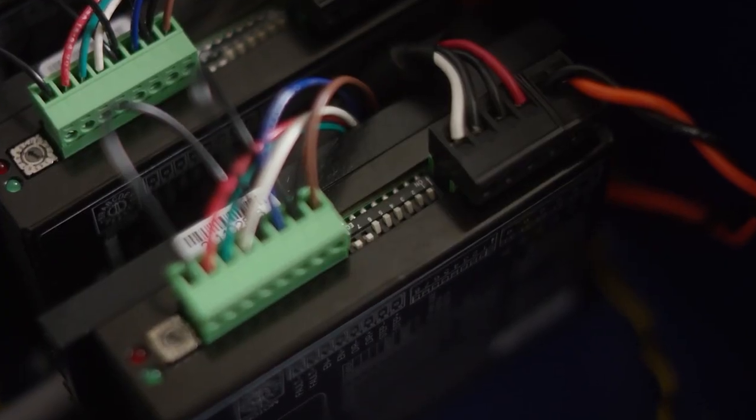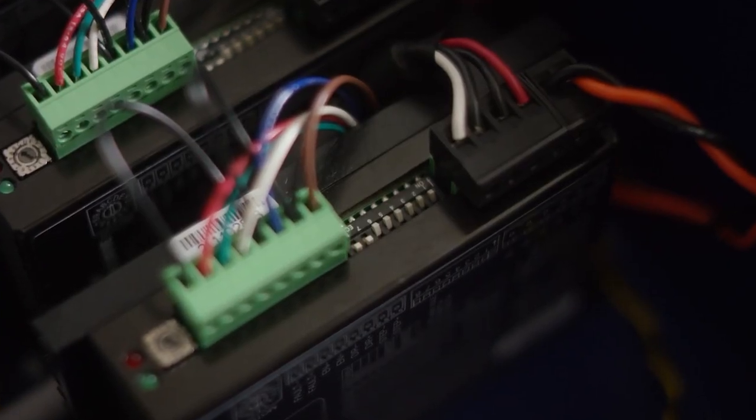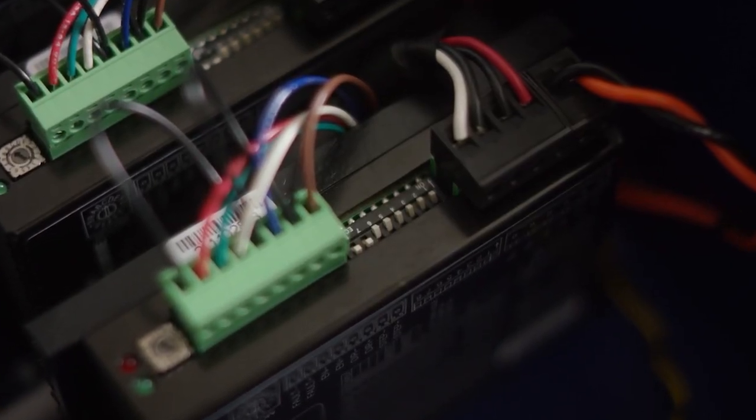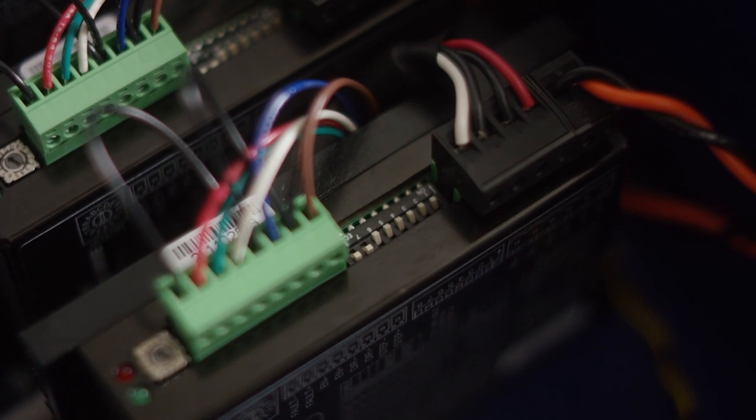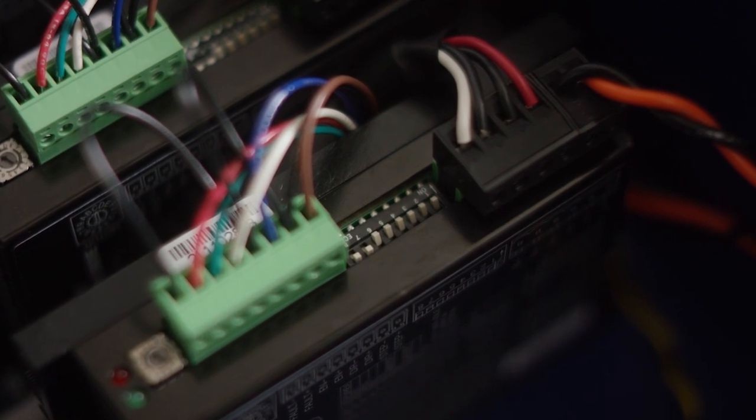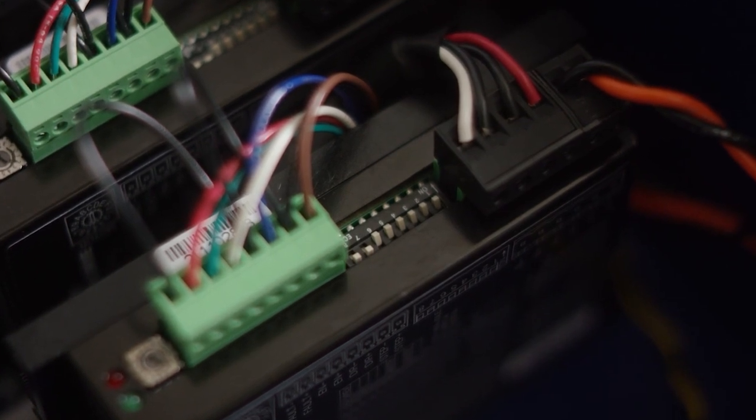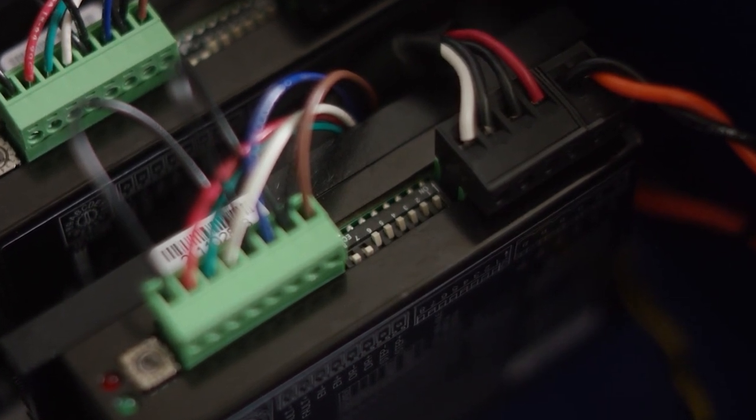This also has a series of switches for setting the microstepping level that you need or the amperage level that you need.